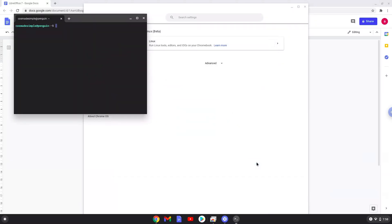Now that we have enabled Linux apps on our system, we will continue to the next step, which is to run several commands in a terminal, which will install LibreOffice.